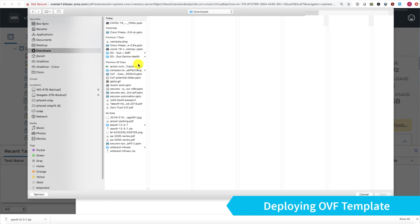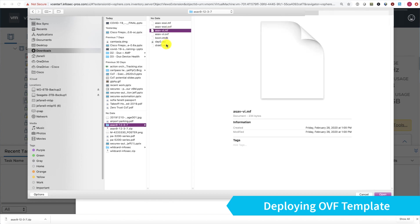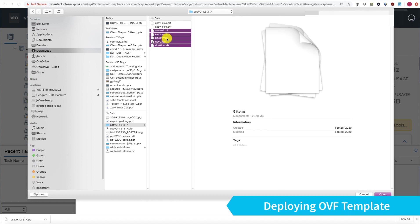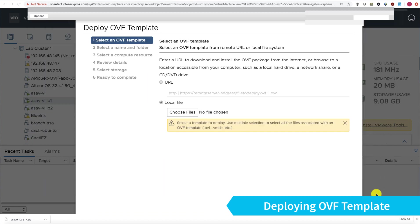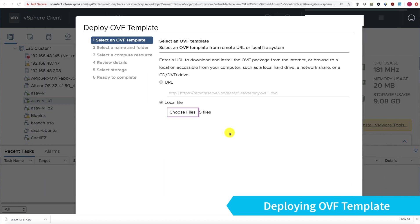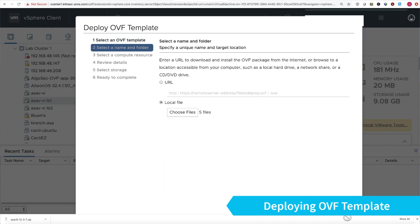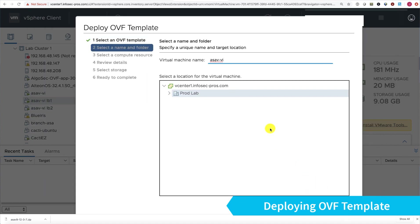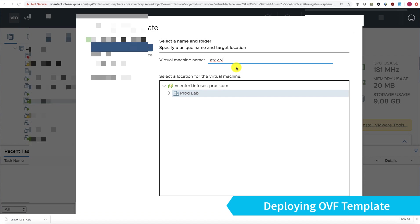I'm going to shift select all these files. Since I'm deploying from vCenter, I'll use the files that end with VI. If you were deploying from vSphere directly without vCenter, you would use the two ESXi files instead of the VI files. Click open, then next, and I'll give it a name.